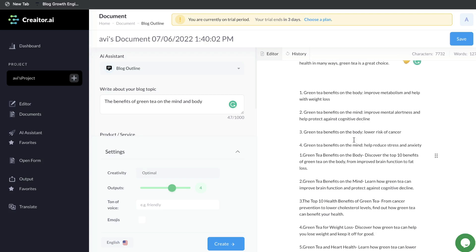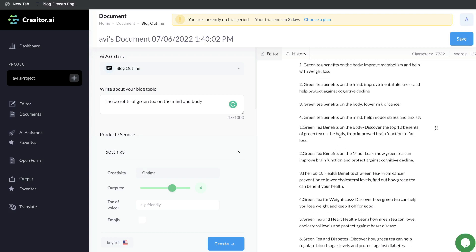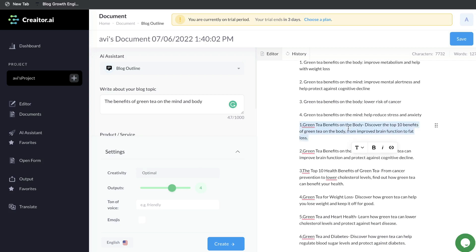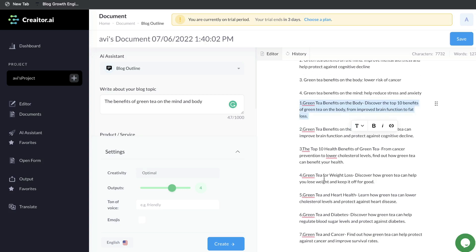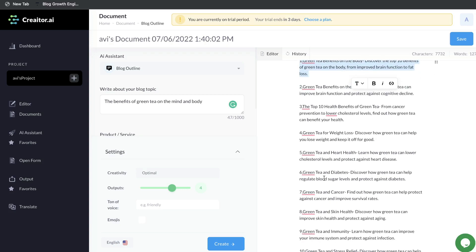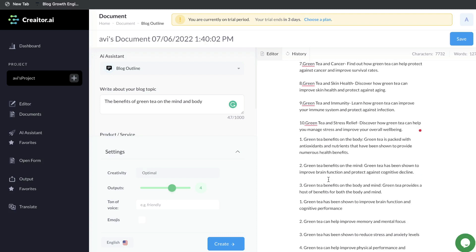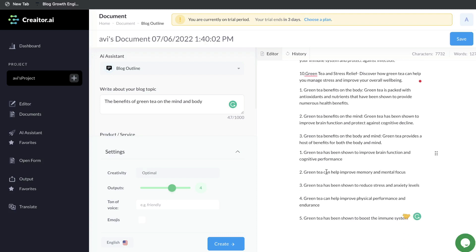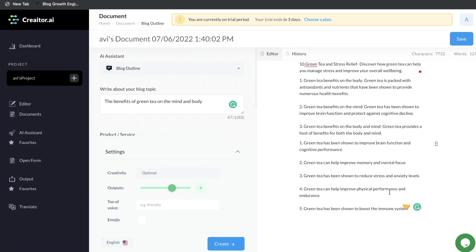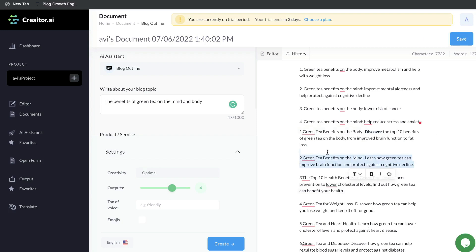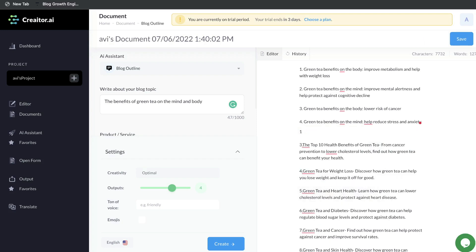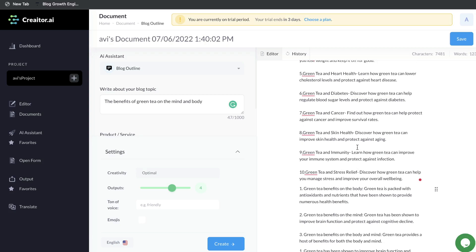Some of these are relevant, but some just seem like titles instead of actual outlines. For instance, 'green tea benefits in the body' or 'discover the top 10 benefits of green tea on the body' — this is more of a title rather than an actual outline. So not the best content in terms of the outline. But if we scroll down, we can see some actual outlines we can use in a blog post: 'green tea can help improve memory,' 'green tea has been shown to reduce stress and anxiety levels.' All you'd have to do is delete the outlines that don't make sense and keep the ones that do.